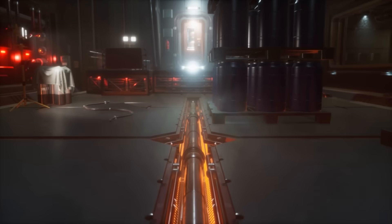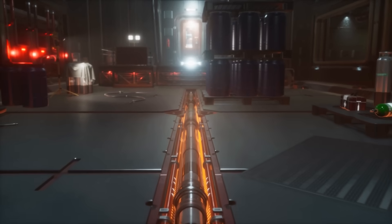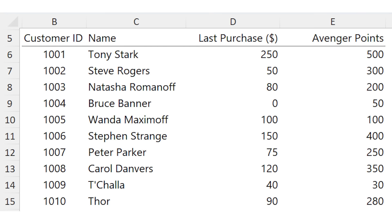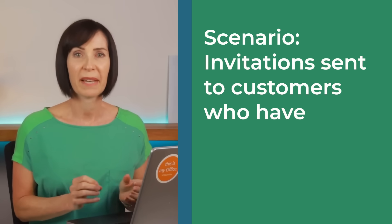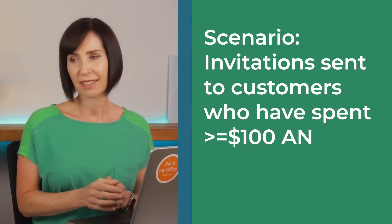Imagine you oversee Shield's high-security e-commerce store that sells cutting-edge tech and gear. Your inventory is vast, including stealth suits, energy shields and Quinjets. We've been monitoring the purchasing behaviours of some esteemed agents, along with their Avenger Points, earned through missions and tasks. These Avenger Points can be redeemed for gear upgrades or access to classified intelligence. Invitations will be sent to those who've spent $100 or more at Shield and have 300 or more Avenger Points. Let's see if you qualify.